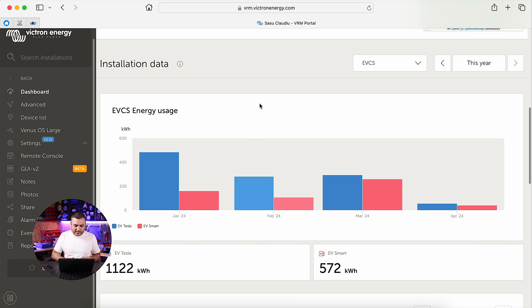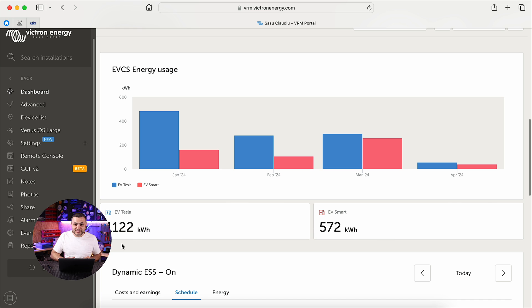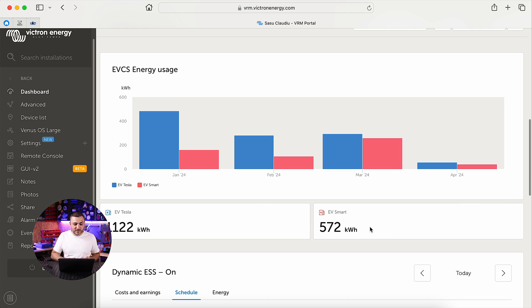It's the first time when I open this graph with you. My Tesla drained from my solar system this month around 1.1 megawatt-hours of energy, and also the little Smart drained around 600 kilowatt-hours of energy. As you can see over here, I have graphs for January, February, March, and of course from April.